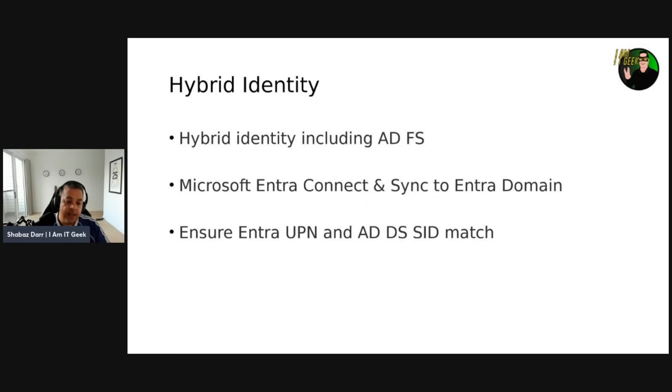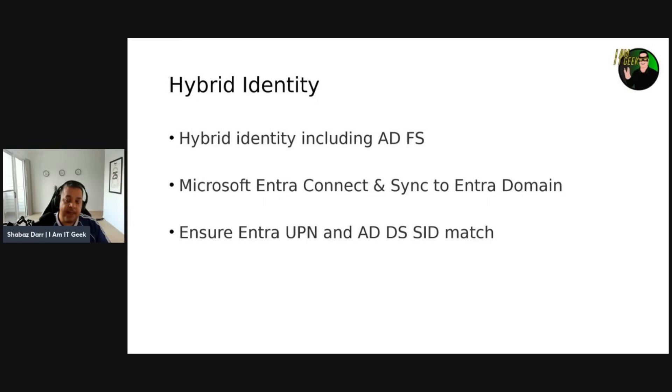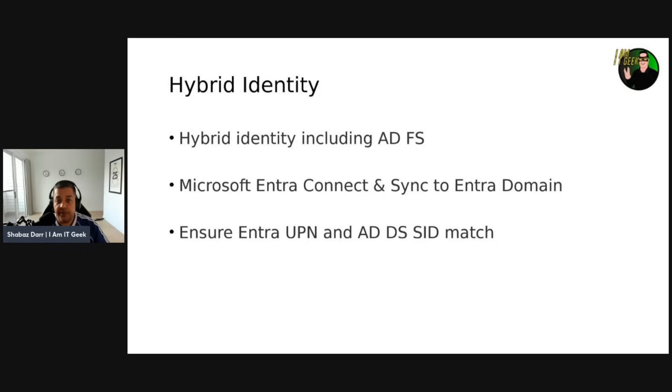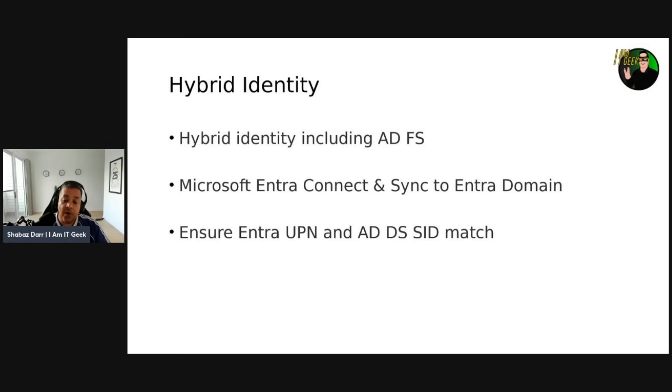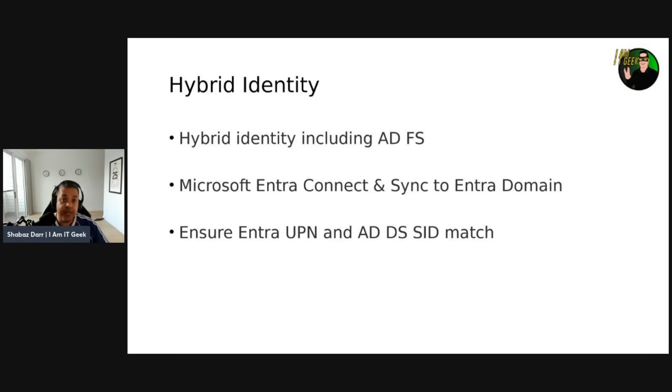When accessing AVD using hybrid identities, sometimes the user principal name, the UPN, or security identifier, the SID, for the user in Active Directory and Microsoft Entra might not match. For example, the AD account user@iamitgeek.local may correspond to user@iamitgeek.com in Microsoft Entra ID. AVD only supports this type of configuration if either the UPN or SID for both of your AD and Entra ID accounts match. The SID refers to the user object property ObjectSID in Active Directory and the on-premises security identifier in Microsoft Entra ID.